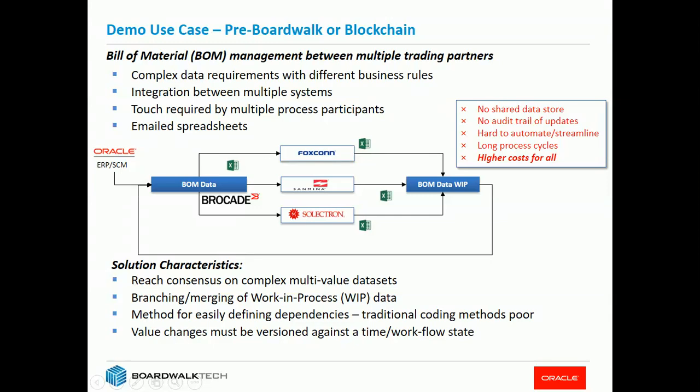In this demonstration, we're going to show you how BoardWalk can be used in conjunction with the Oracle Blockchain Cloud Service to automate and provide a blockchain capability for a bill of material management between multiple trading partners.